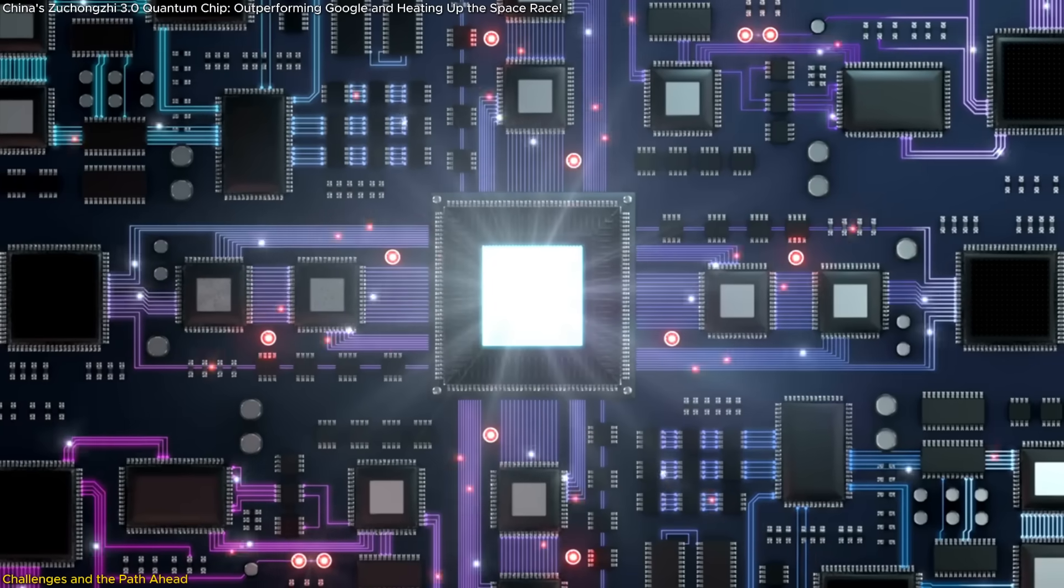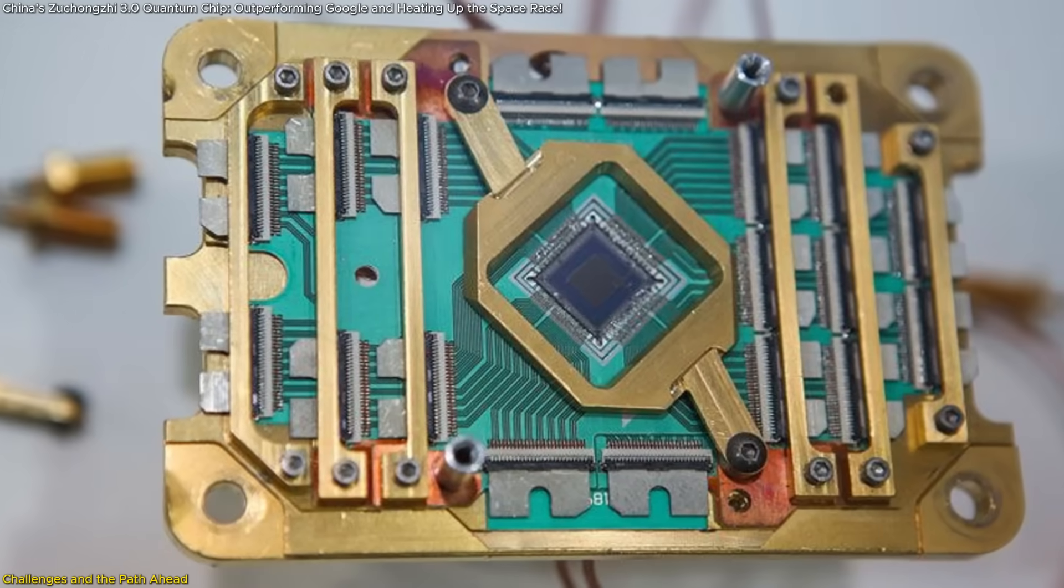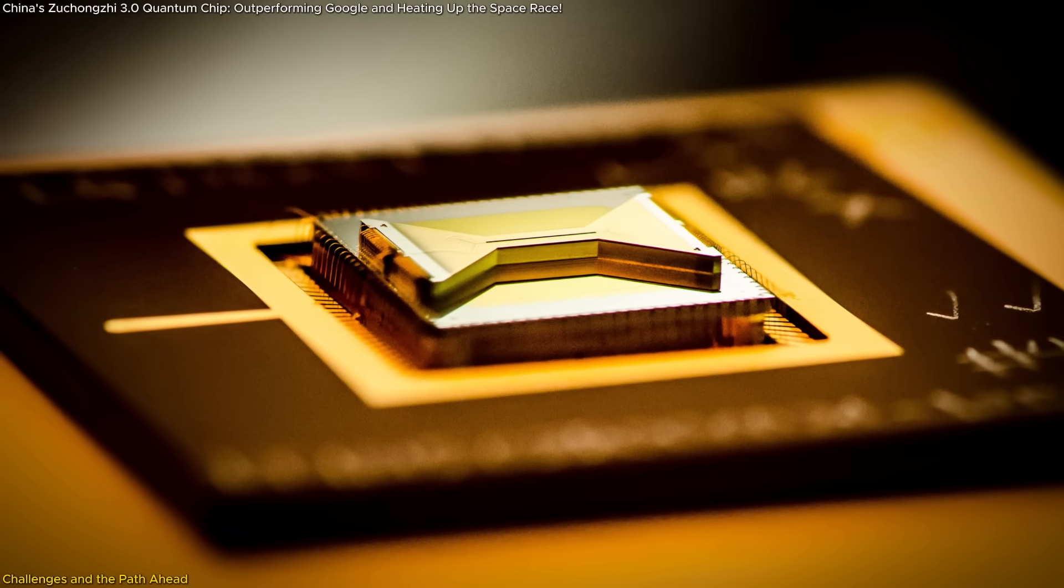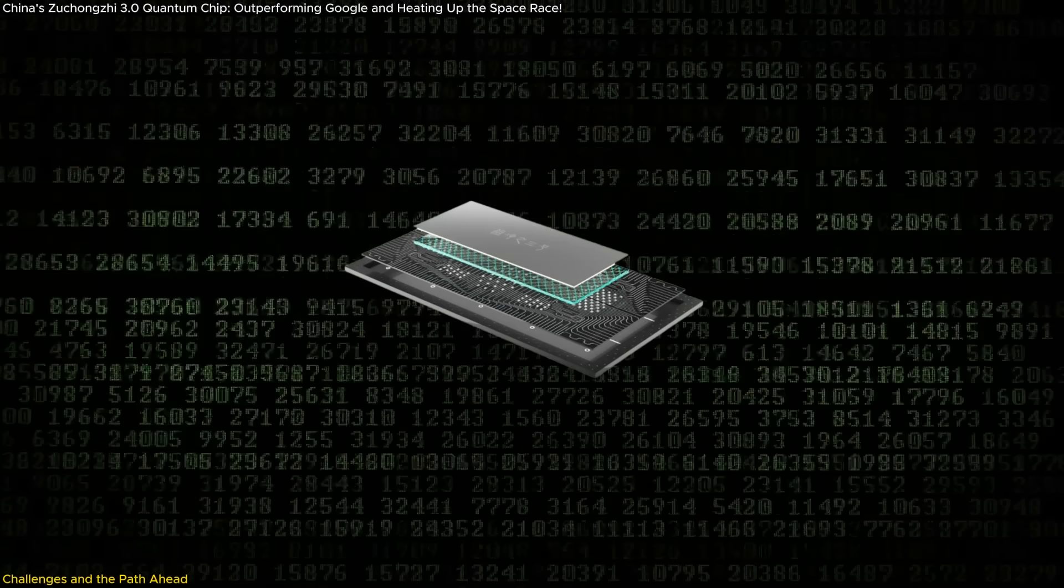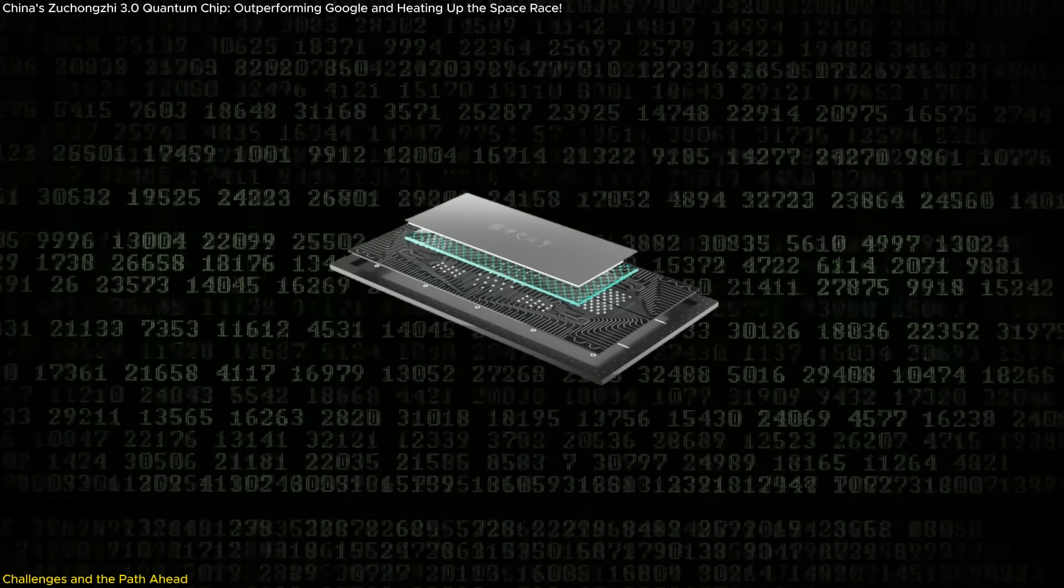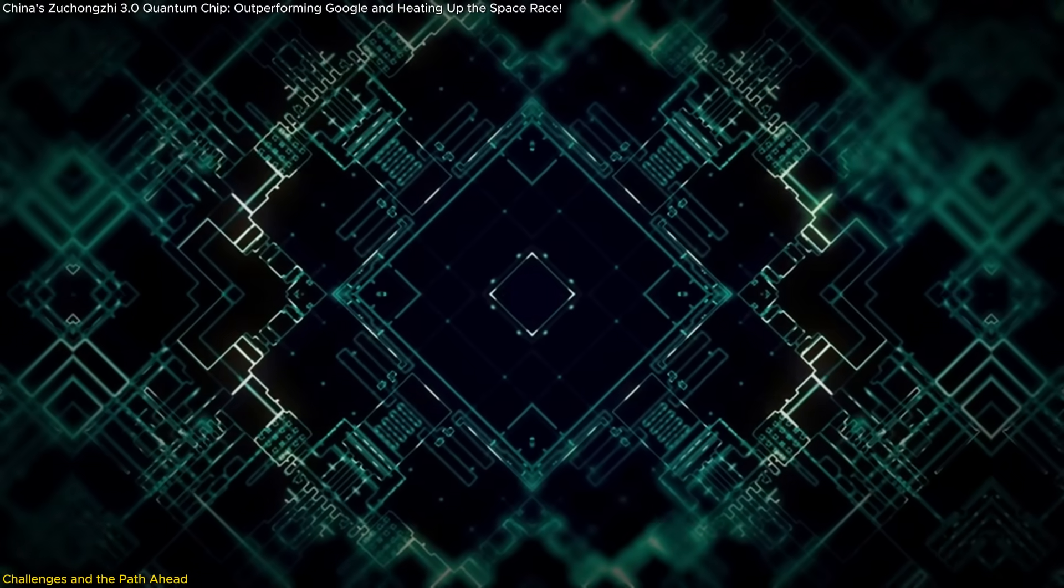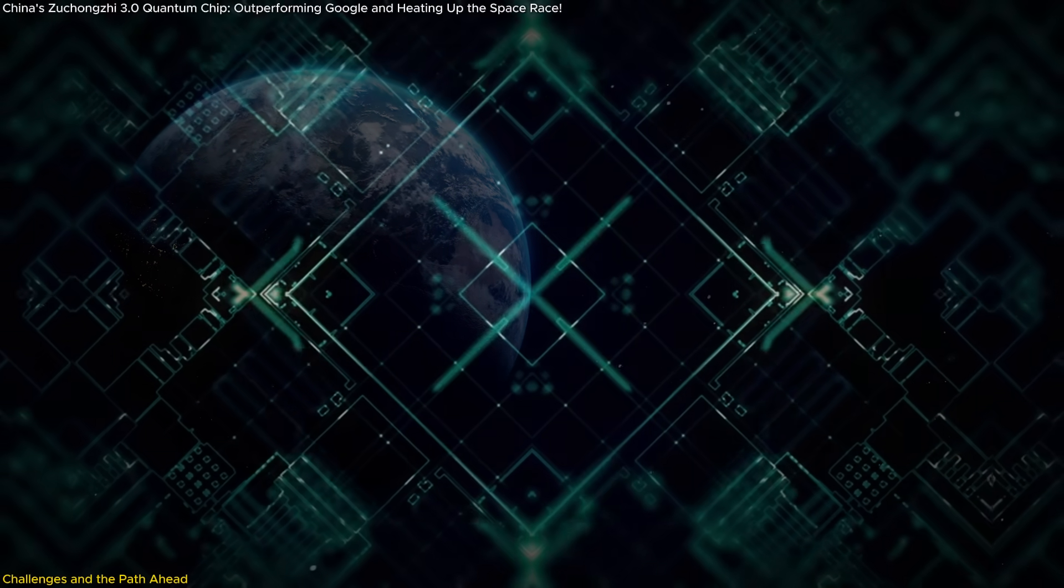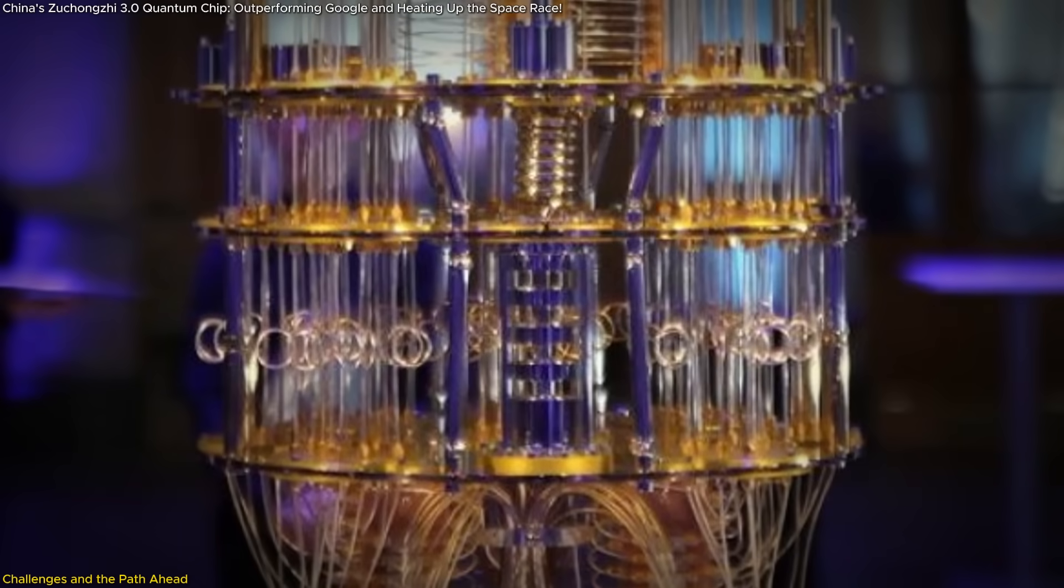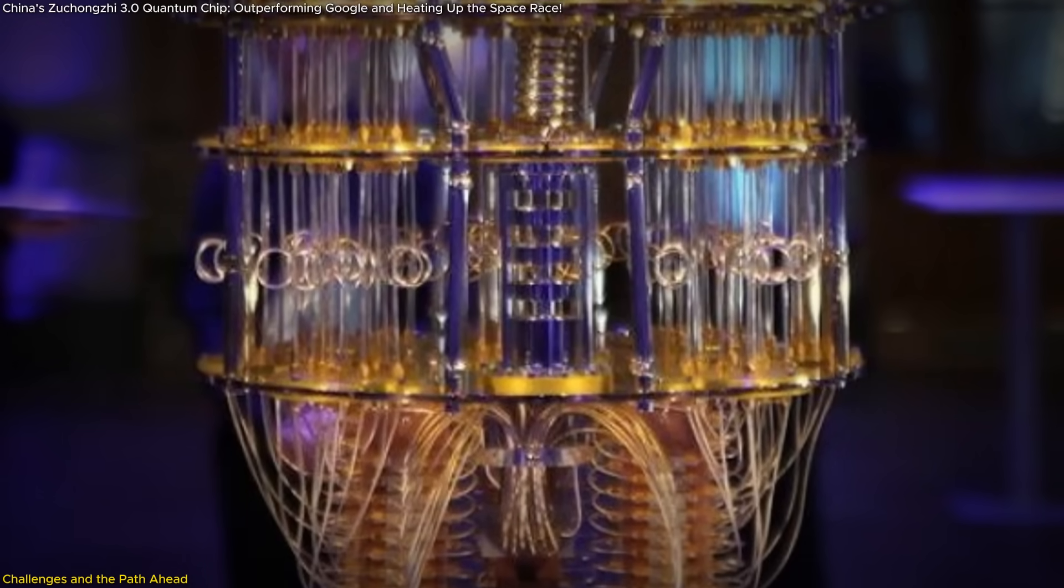Scalability is another major hurdle. As the number of qubits in a system increases, so does the complexity of managing their interactions and maintaining their coherence. Zhukongji 3.0, with its 105 qubits, is already pushing the boundaries of what is currently possible. Scaling up to systems with thousands or even millions of qubits, a requirement for solving many real-world problems, will demand innovative hardware architectures and engineering solutions.